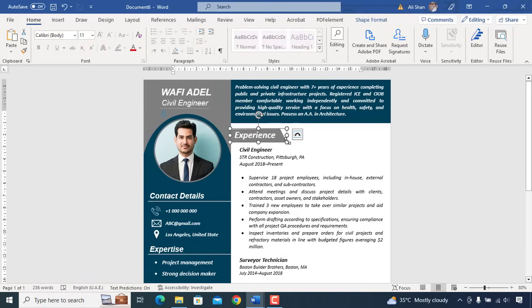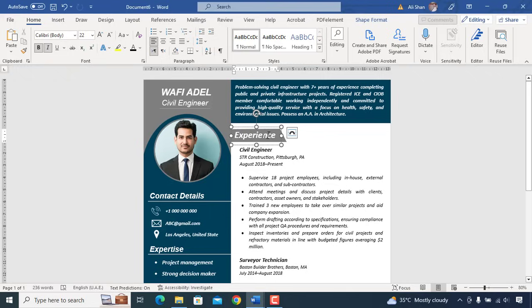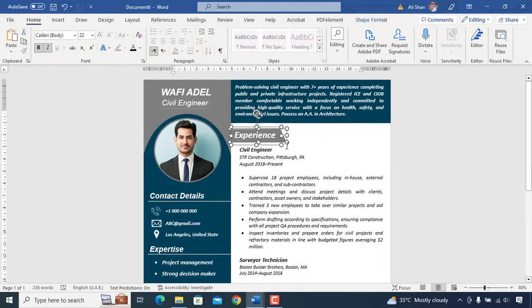Once done we'll move to last header which is education. Simply copy existing header which is experience and replace it with education.